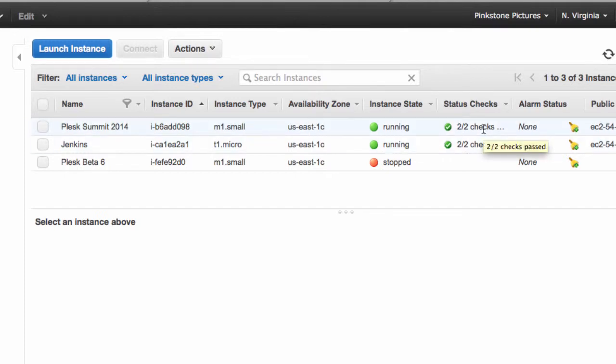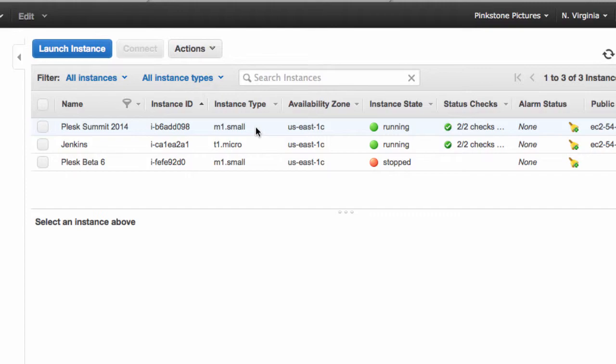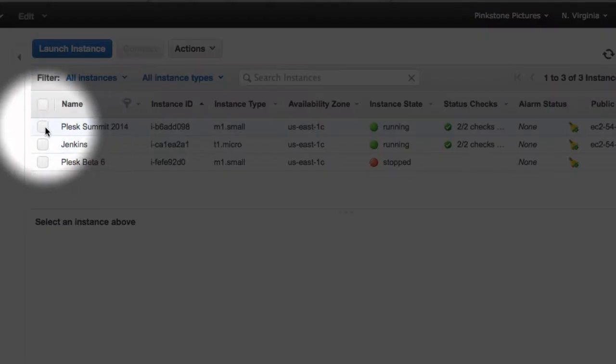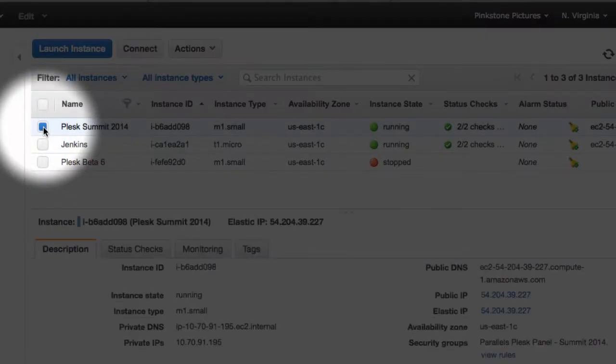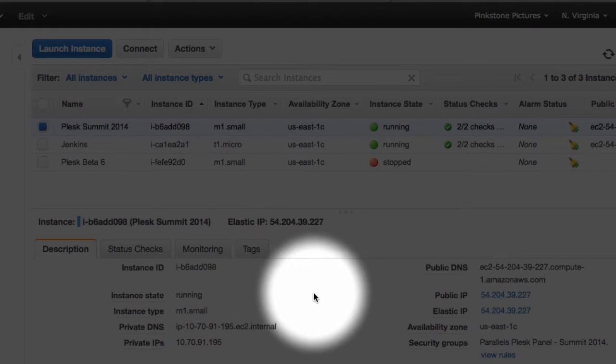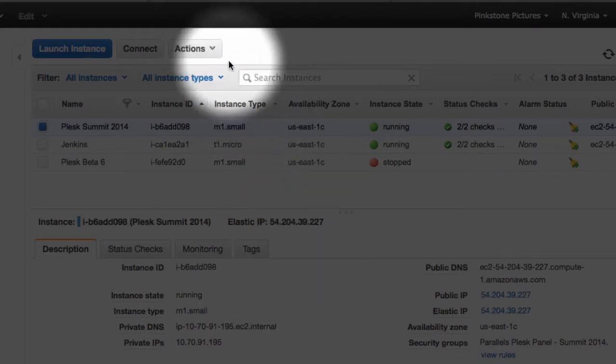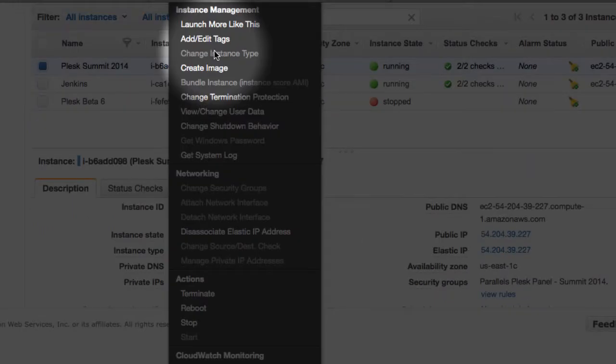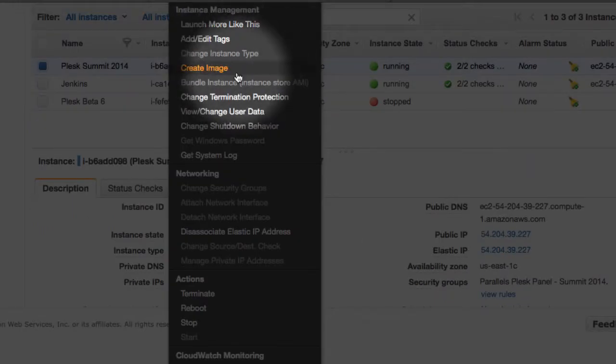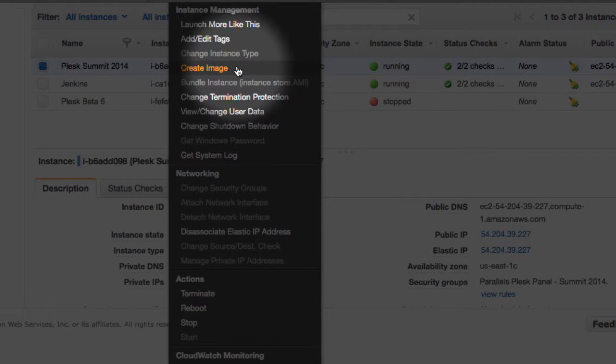So the first thing we want to do is create an AMI or Amazon machine image from this. We have to do that so that we can use that as a template to launch another instance with bigger, better hardware. So here's how we do that. Just tick it. Tick the instance you want. And hit actions and say create image.